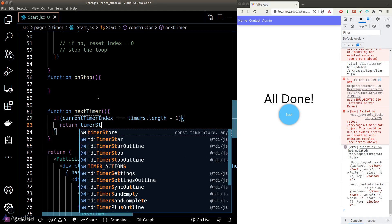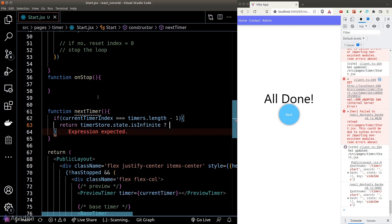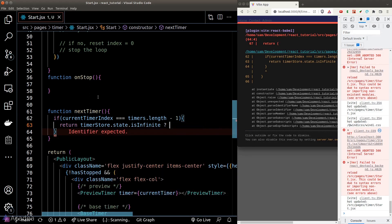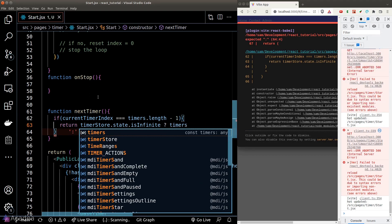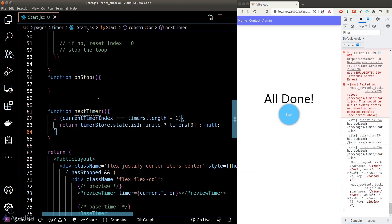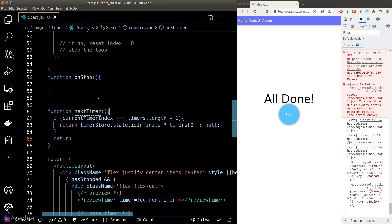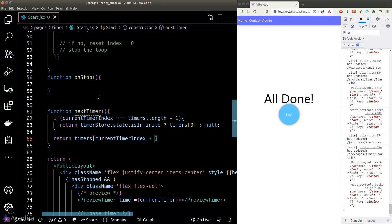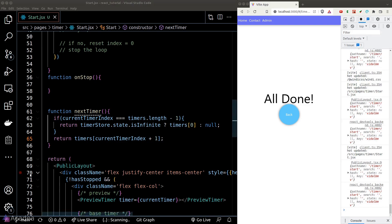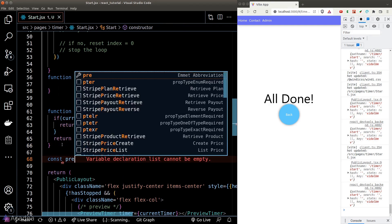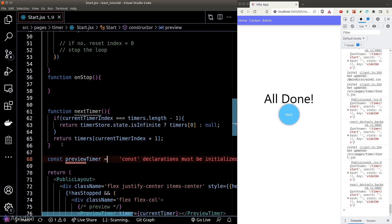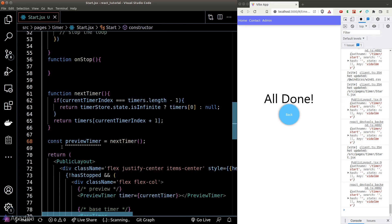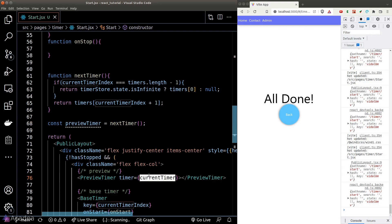If we are at the last item, we return the first timer when isInfinite is on, otherwise we return null. If we are not at the last item, we simply move on to the next timer.